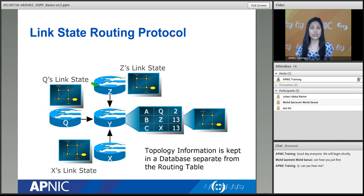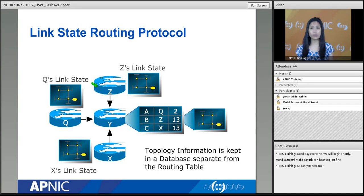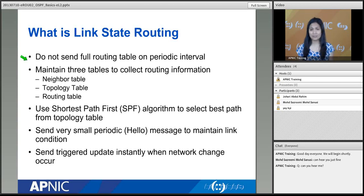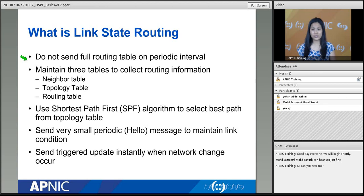All the routers in the same topology share the same topology database. When they calculate the best path, each router uses its own SPF algorithm to compute and select the best path. Link state routing does not send full routing tables on periodic intervals — this is why we can achieve fast convergence. This is very different from distance vector routing.